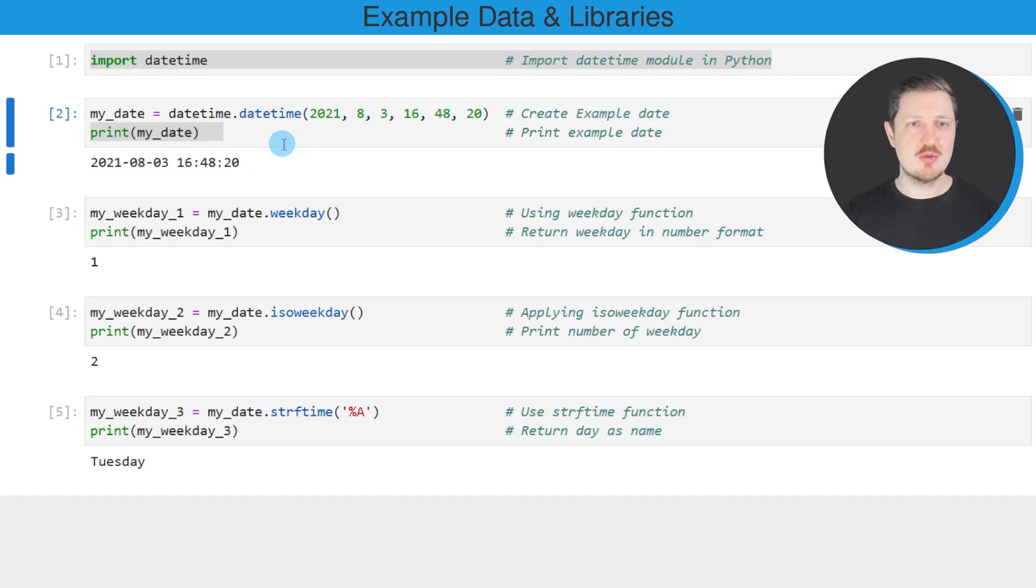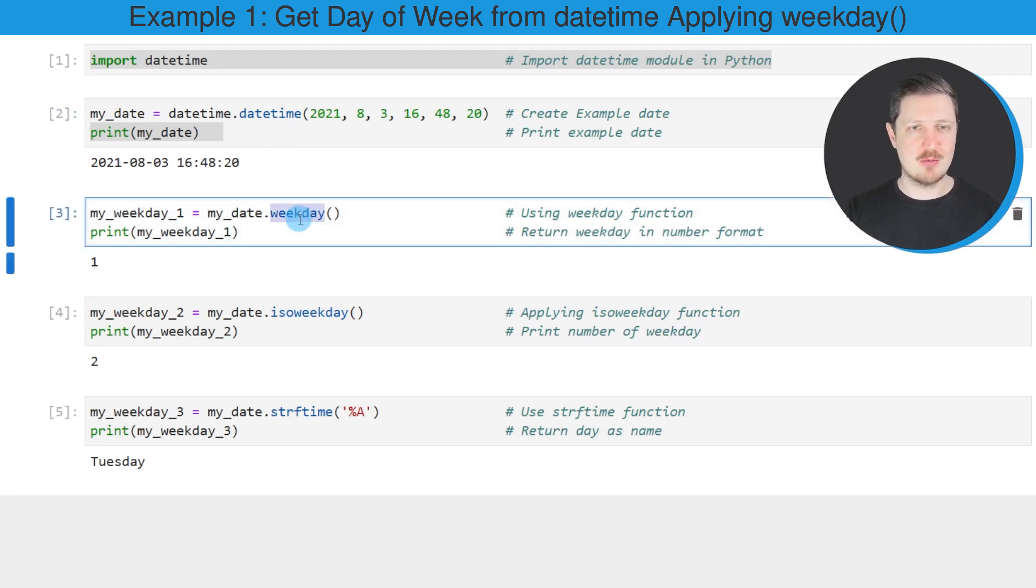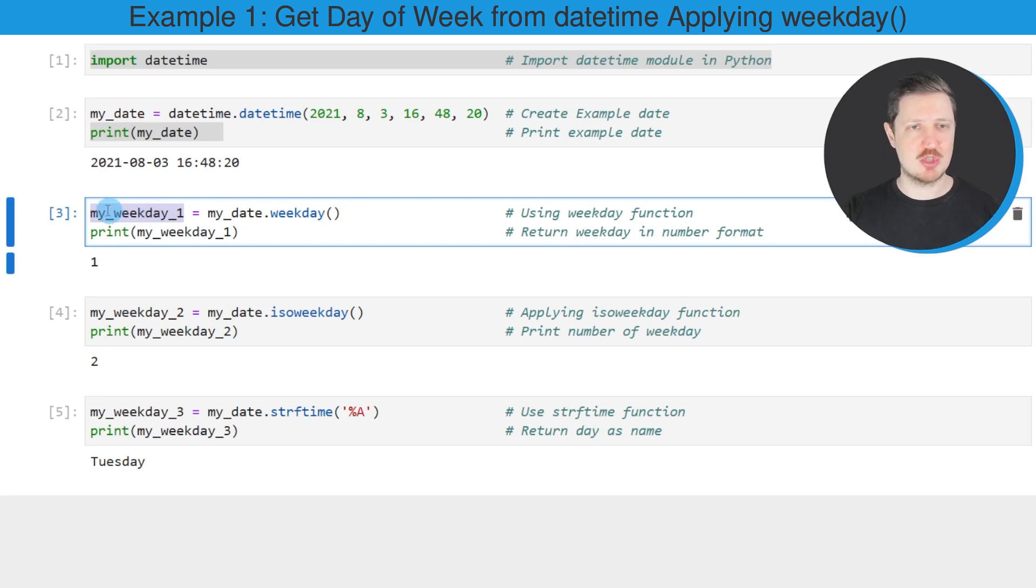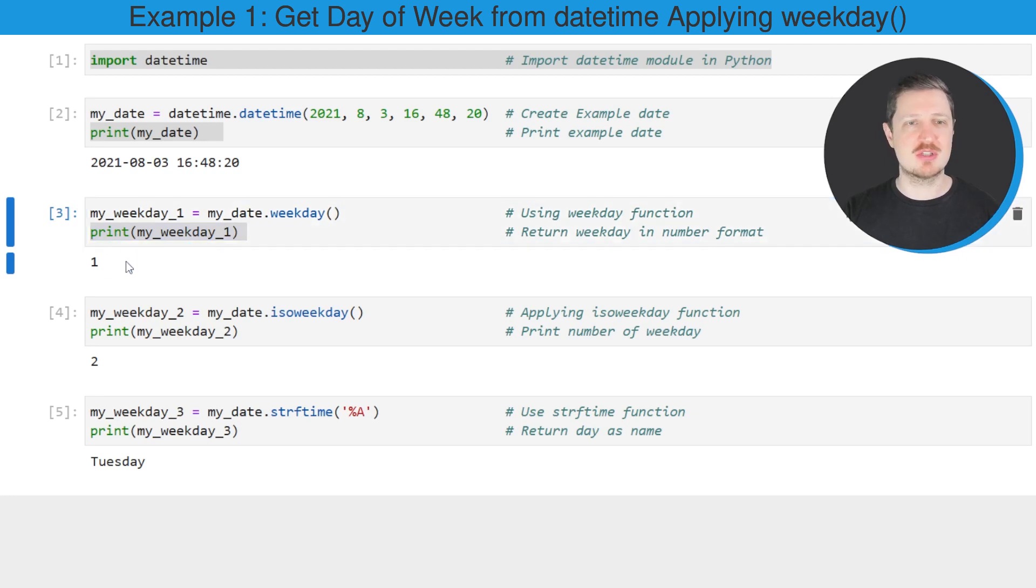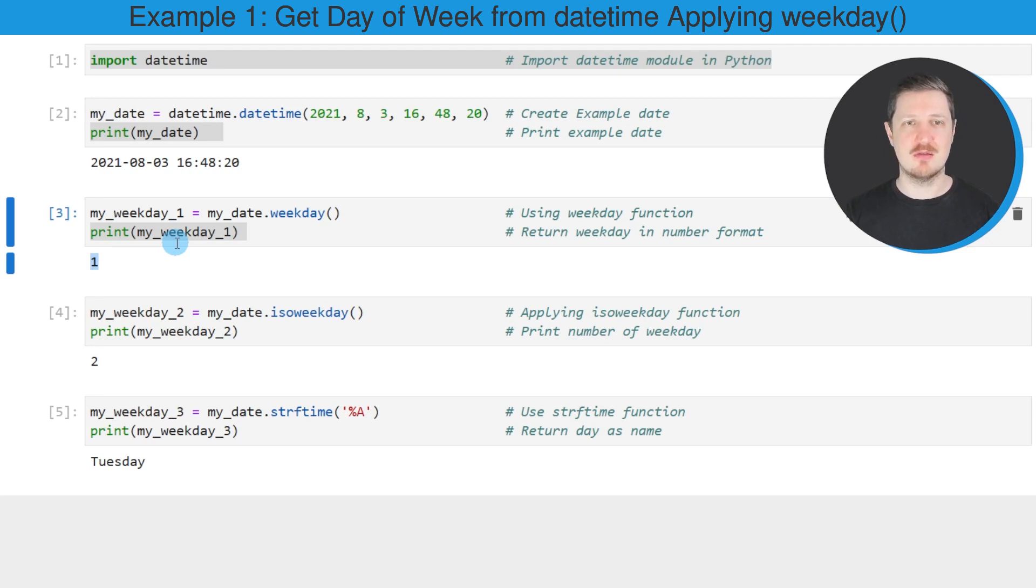Now let's assume that we want to return the weekday of this datetime object. We can apply the weekday function to our datetime object as you can see in the next line of code. I'm storing the output in a new data object called myweekday1 and printing it below the code box. You can see that the number 1 is returned, which is the number of the day in the week of our datetime object.